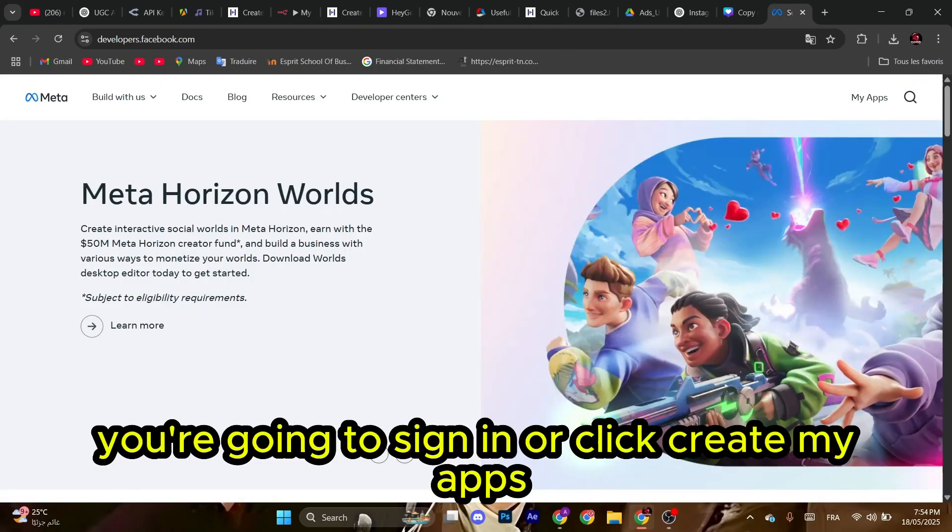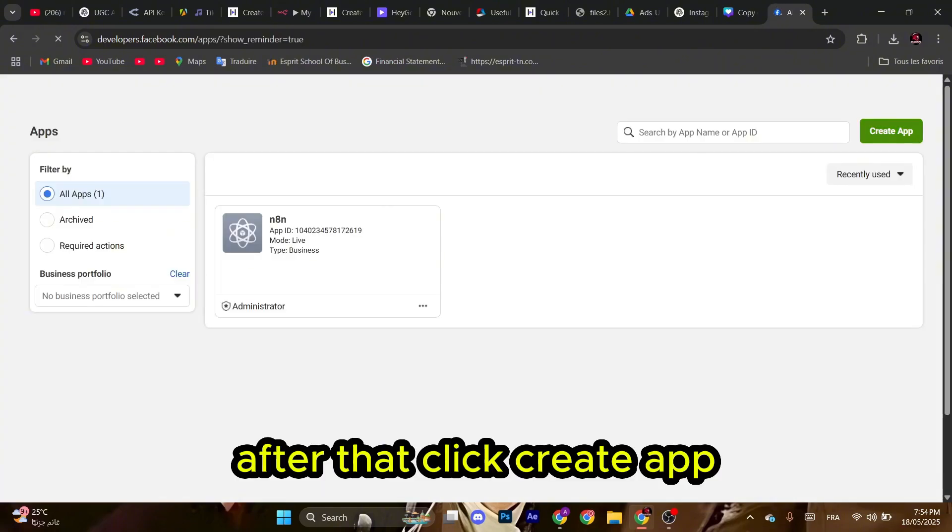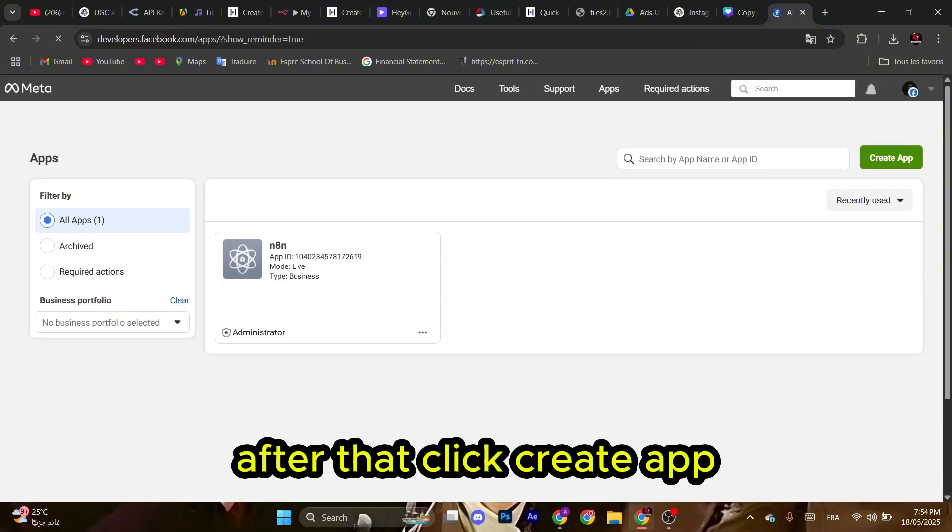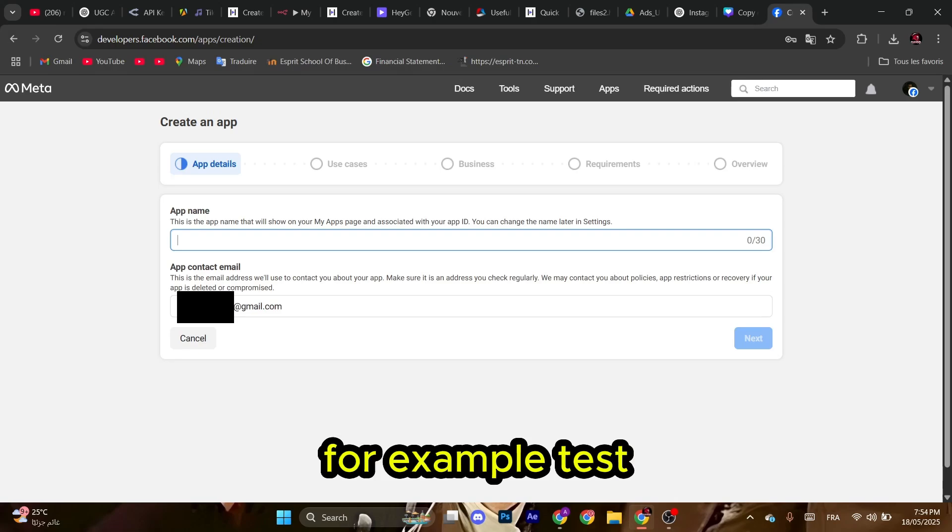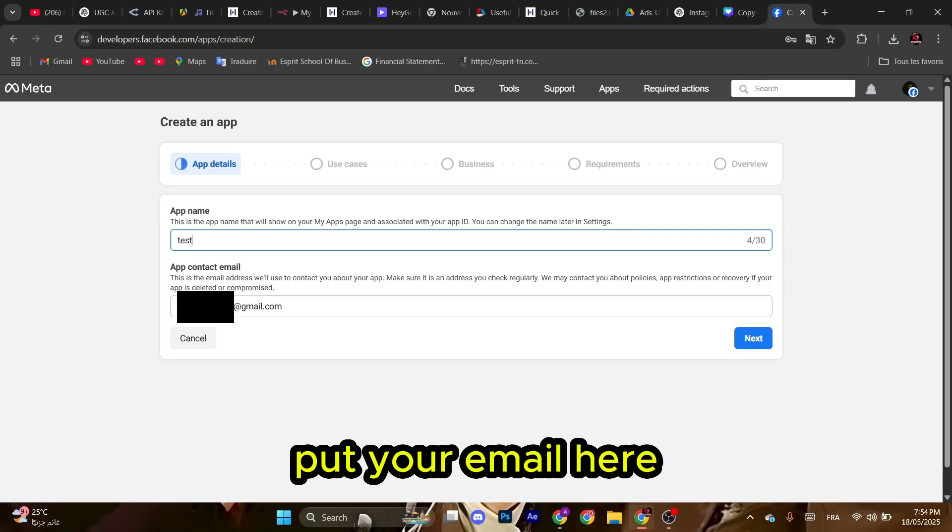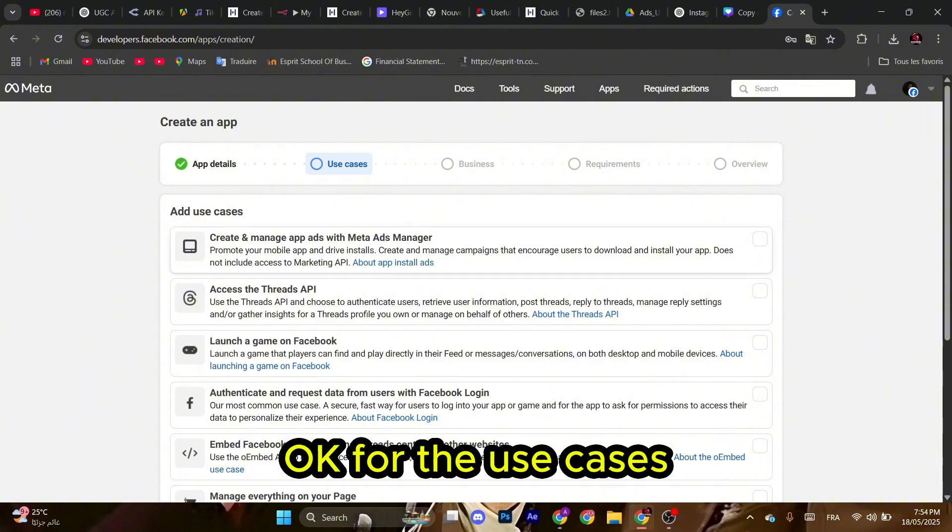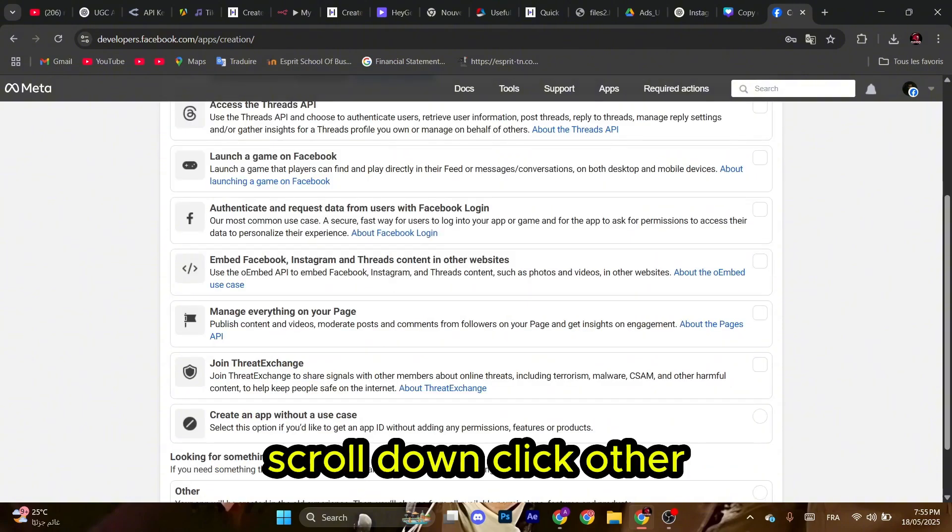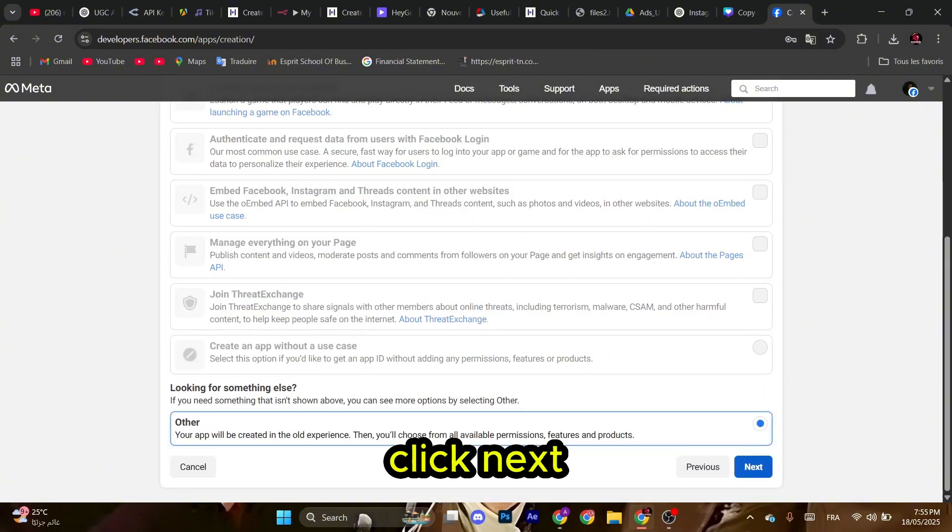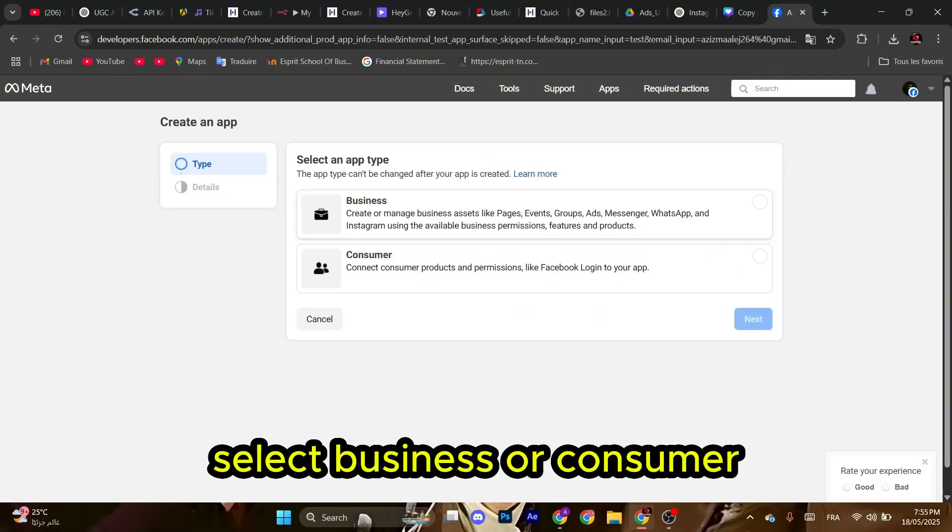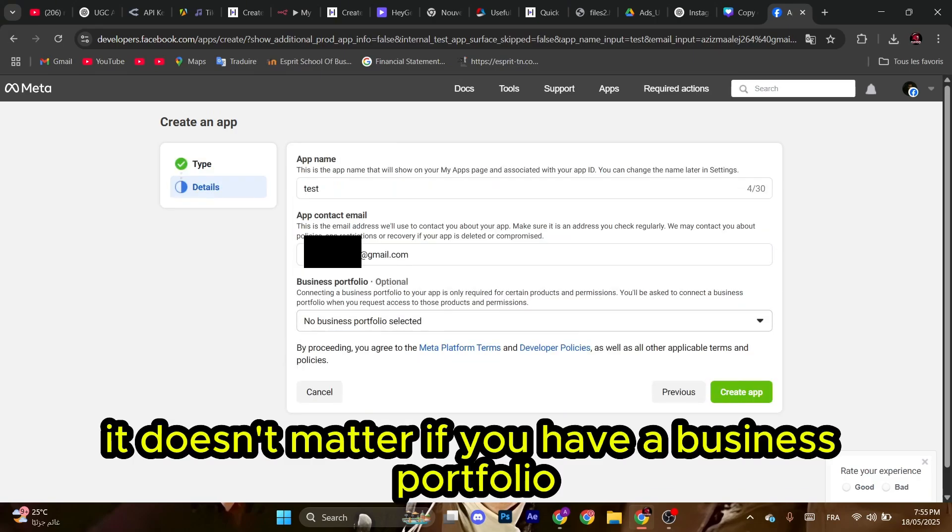You're going to sign in or click Create My Apps. After that, click Create App. Name the app whatever you want, for example Test. Put your email here and then click Next. For the use cases, scroll down, click Other, click Next, select Business or Consumer. I suggest you select Business. It doesn't matter if you have a business portfolio. Just create your app.